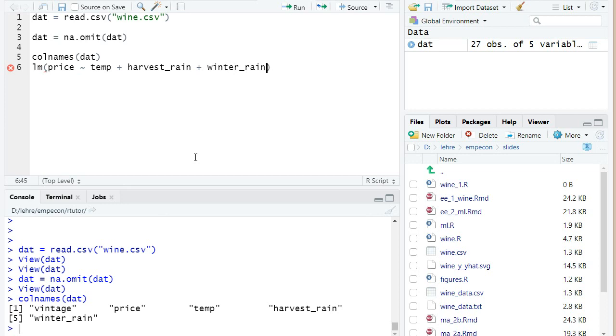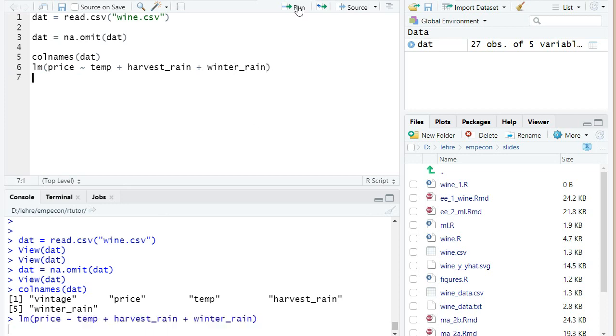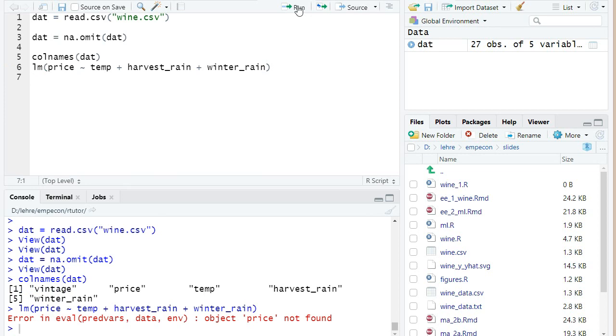ah, and I get an error. Why do I get an error? Object price not found. Anybody an idea?